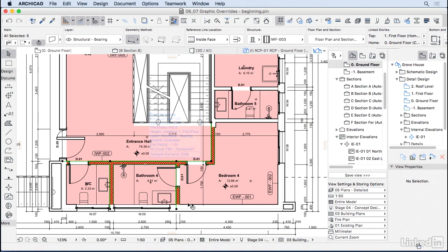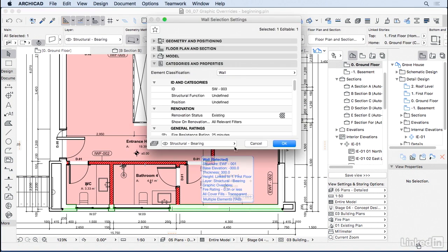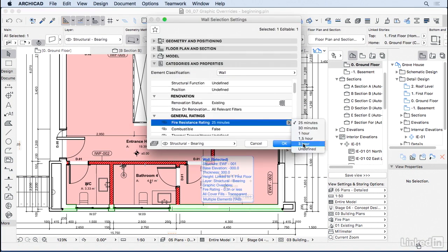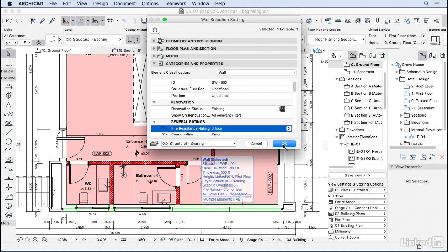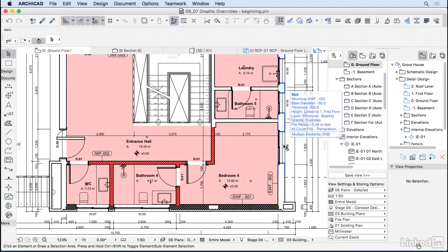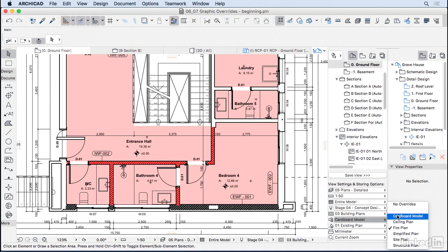So if I select one of those external walls here, do the same, but at this time I'm going to change it to 3 hours. Press OK, and we have this different override.